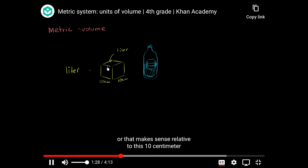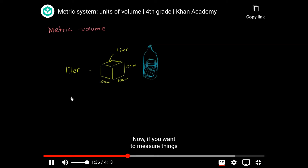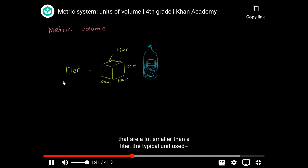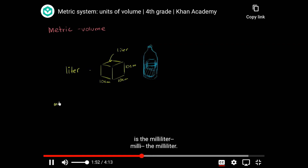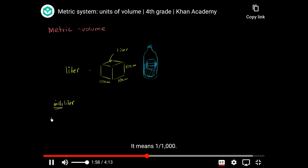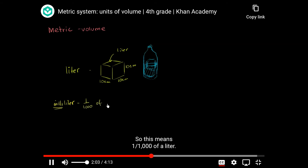Hopefully that makes sense relative to this 10 centimeter by 10 centimeter by 10 centimeter cube. Now, if you want to measure things that are a lot smaller than a liter, the typical unit used — and obviously in the metric system you can always use the prefixes deci, centi — but the one most typically used is the milliliter.